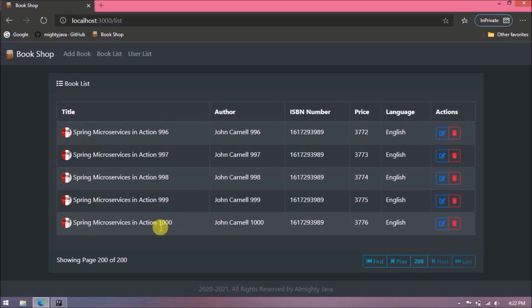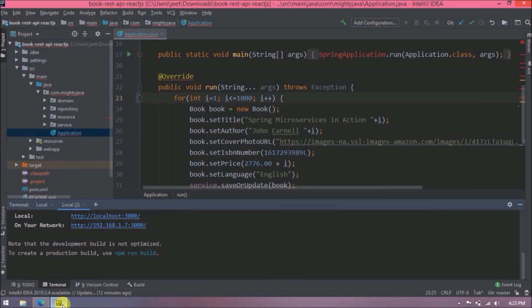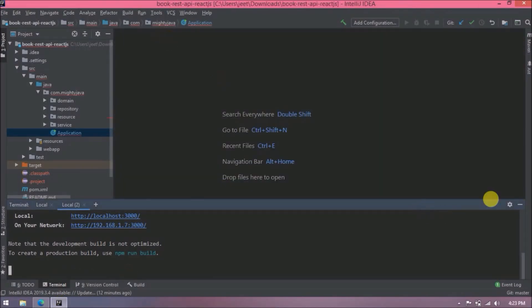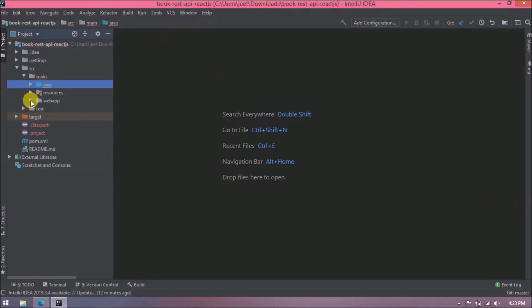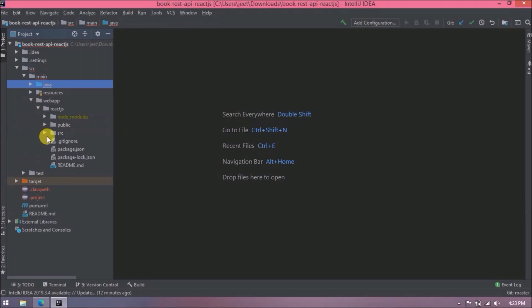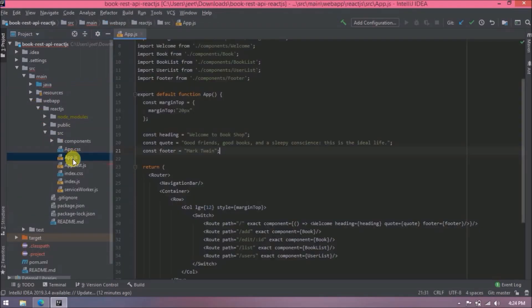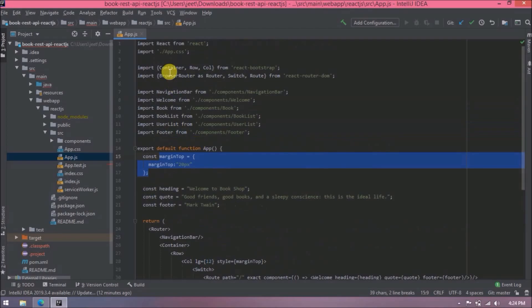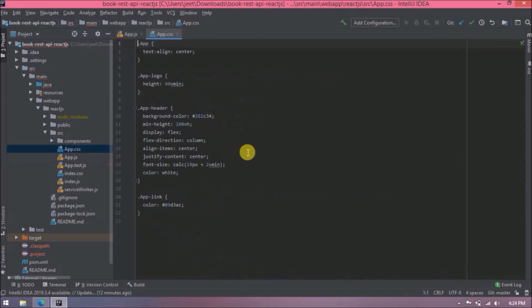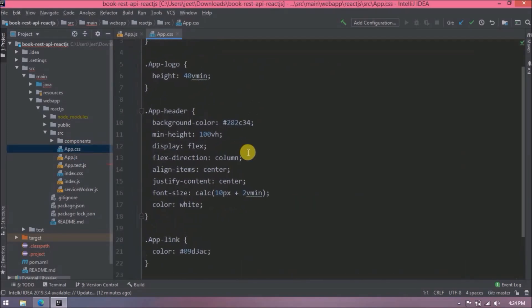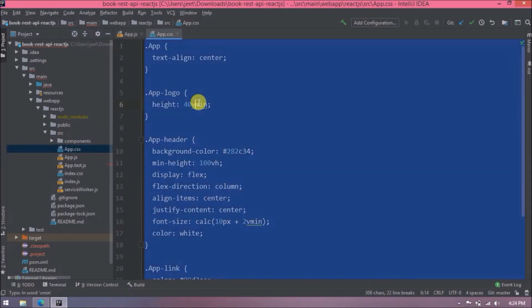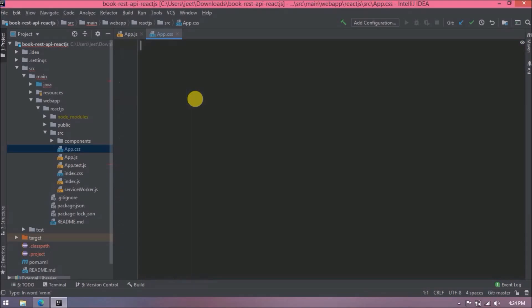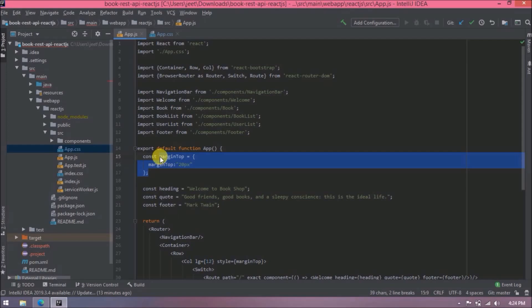Like I said in the last video, we will move CSS from JS file to CSS file. Let's open app.js file. See here we are already using app.css, so let's open app.css file. Anyhow we are not using any of these CSS classes, so let's remove all.